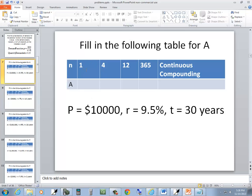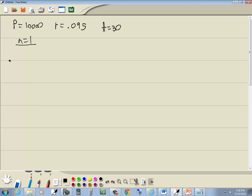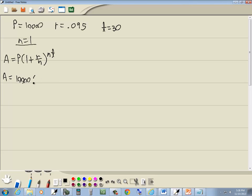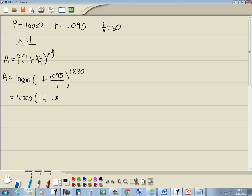The first one asks us where N is equal to 1, and it wants to find A. It doesn't say continuous, so we're going to use the formula A equals P times (1 plus R over N) to the NT power. Plugging in: P is 10,000, times (1 plus 0.095 over 1), raised to the 1 times 30 power. That gives us 10,000 times (1 plus 0.095), raised to the 30th power.